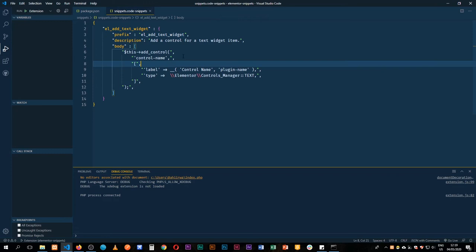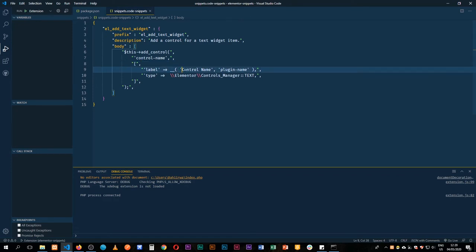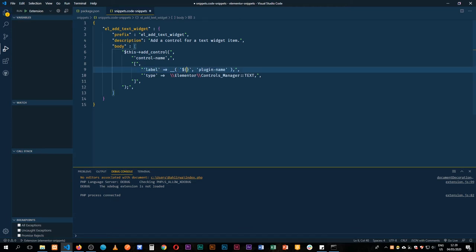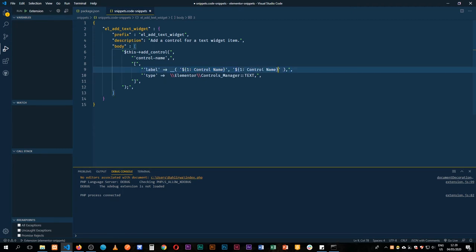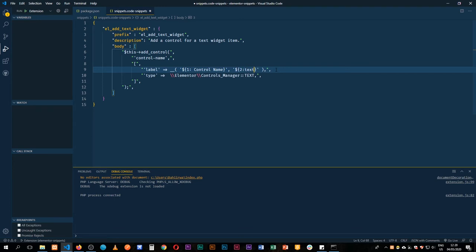Let me go back and add a few things that will help us change values dynamically. For example, if we need to change the name of the plugin and the text widget, we add a dollar sign and two curly brackets, then add a number — like `${1:control_name}` for the first item we'll edit. We copy this again for the plugin name and give it a position of two, which is usually our text domain, and we call it `${2:text_domain}`.